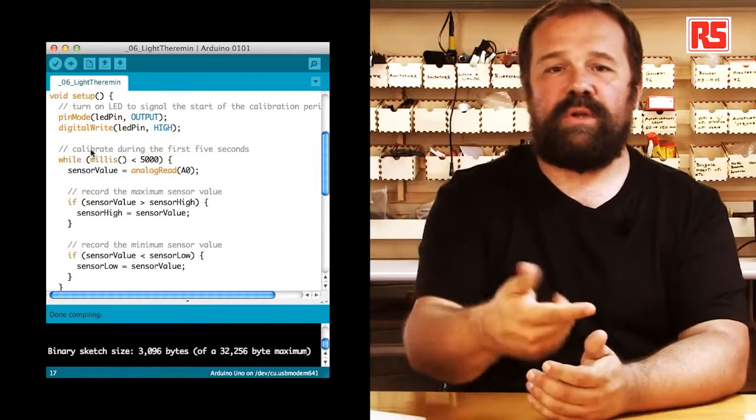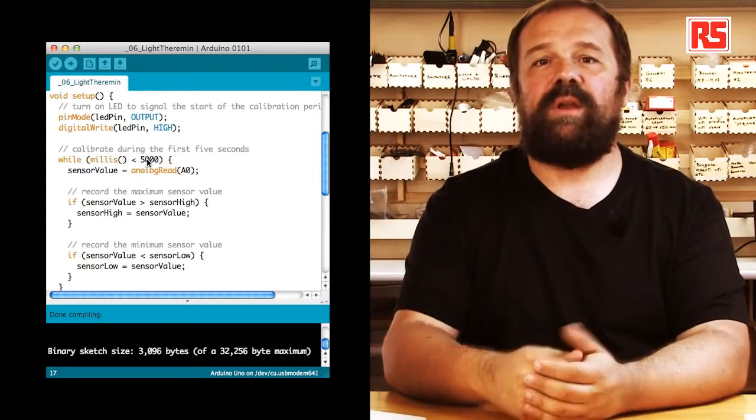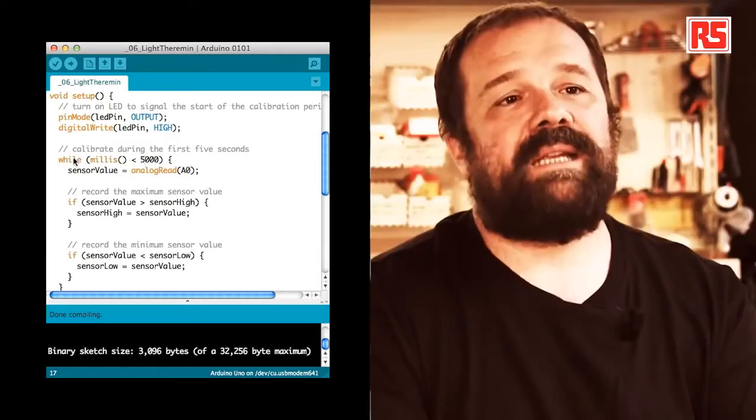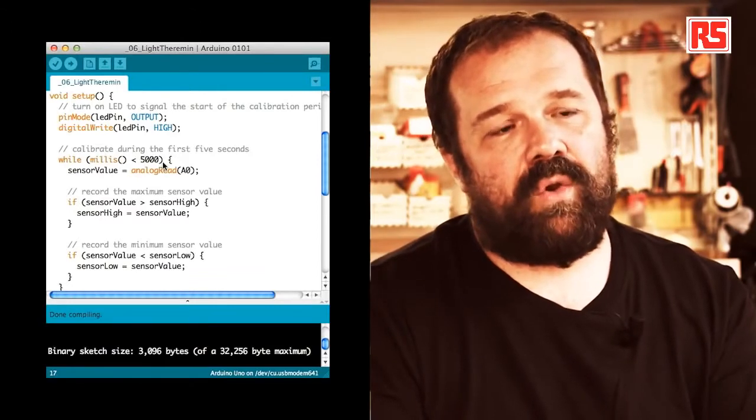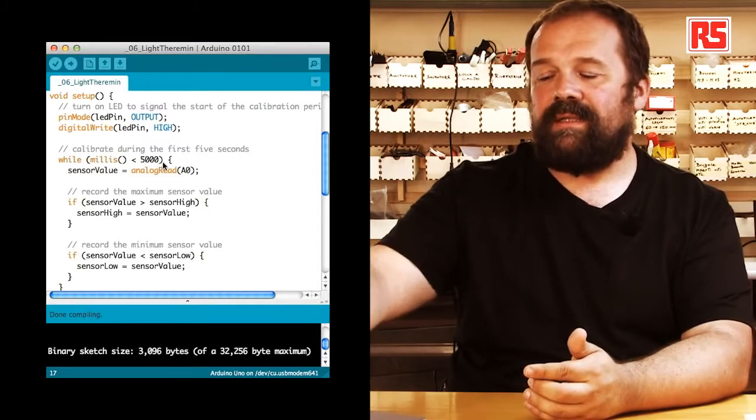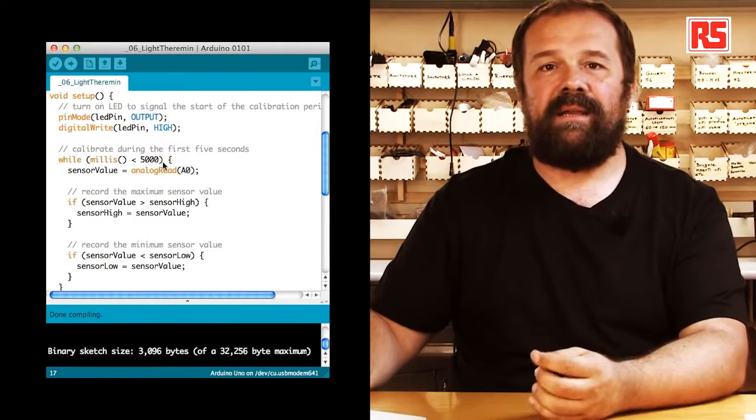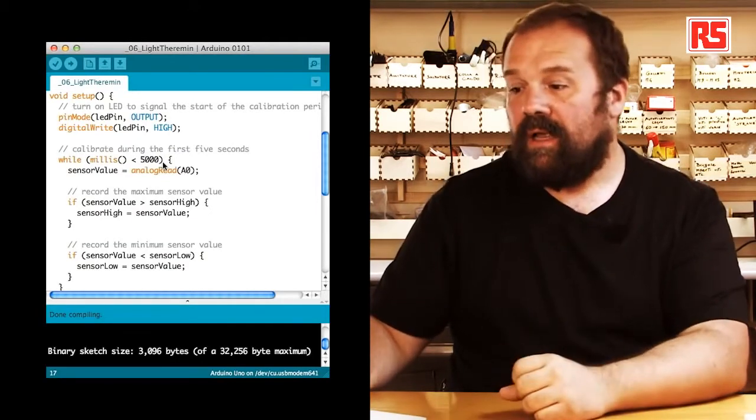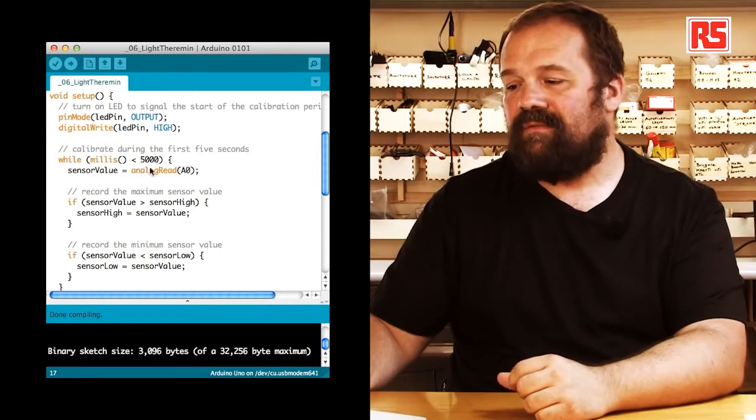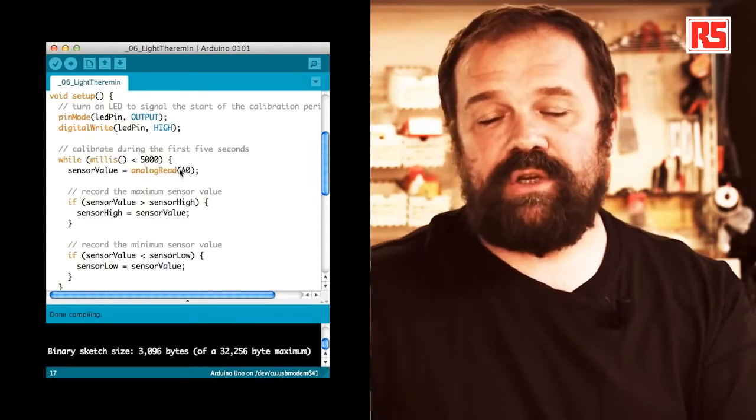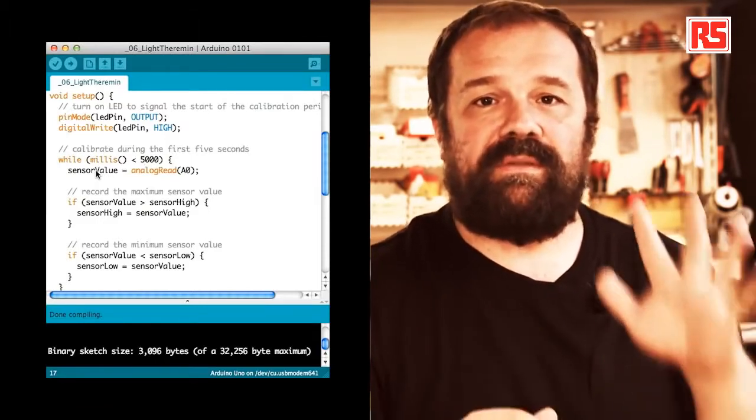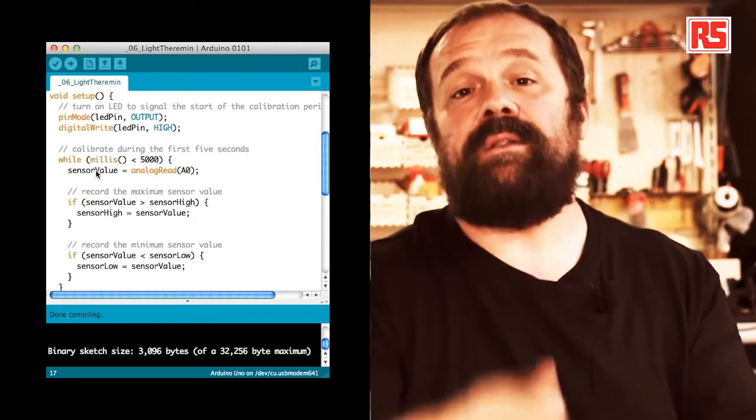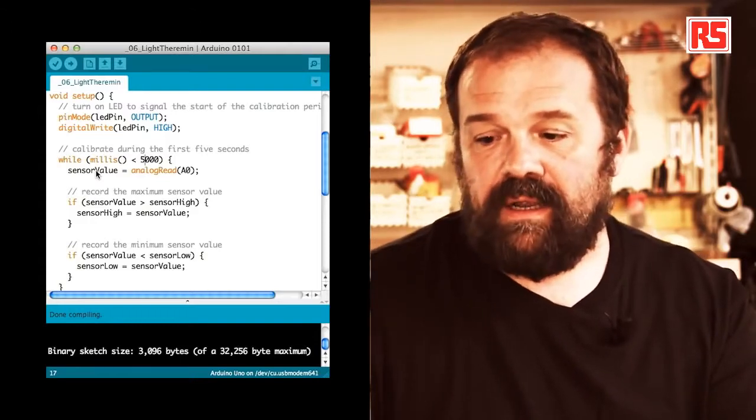So every time you upload code or you press the reset button or you plug the power the Arduino starts from zero milliseconds and millis will return a number that grows as time goes by. What we're going to do here is that since this code is exactly at the beginning of the setup it's happening in a very few milliseconds right after the board was turned on. So by doing while millis less than 5000 that we have here in the while loop we make sure that the code within the while loop is executed only during the first five seconds that the board has been turned on or reset. So what is happening here?